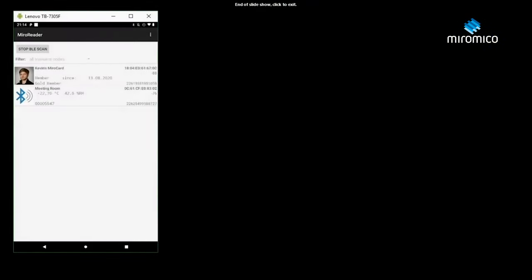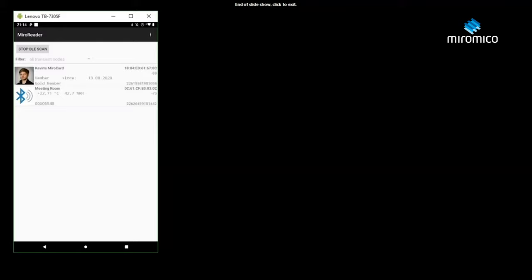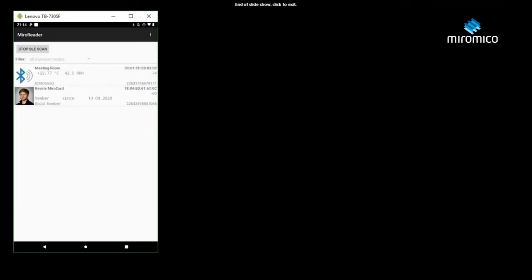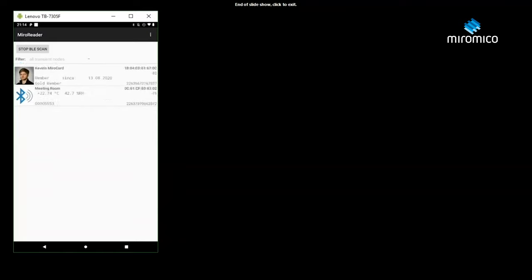Let me show you what that looks like. Here we have an Android app which has already recognized Kevin's Minot card. Another Minot card with a temperature sensor has been assigned to this meeting room. We can see that the room temperature is approximately 22 degrees Celsius.